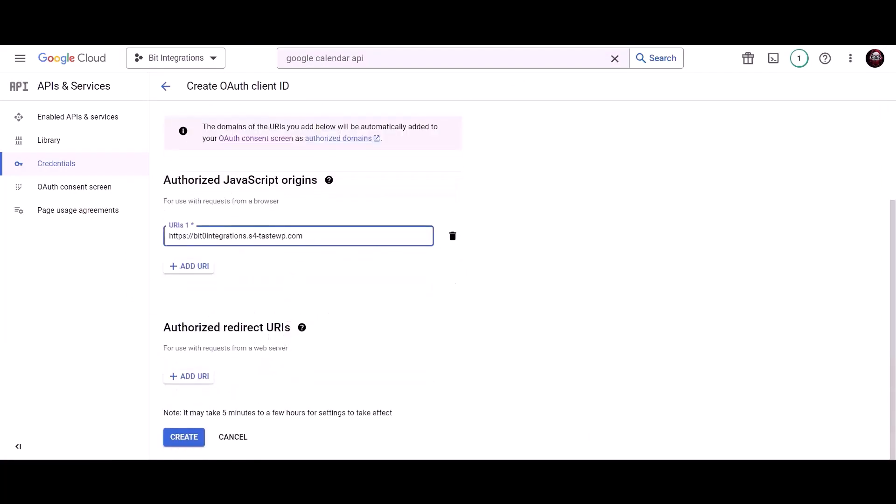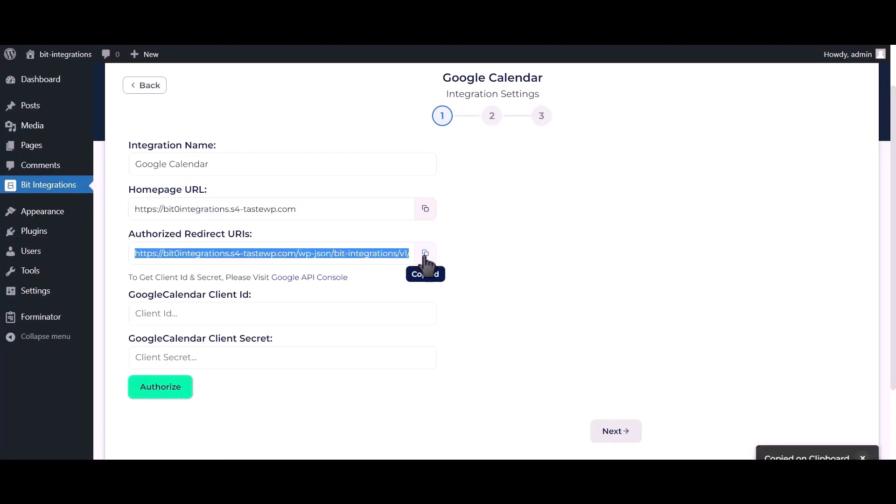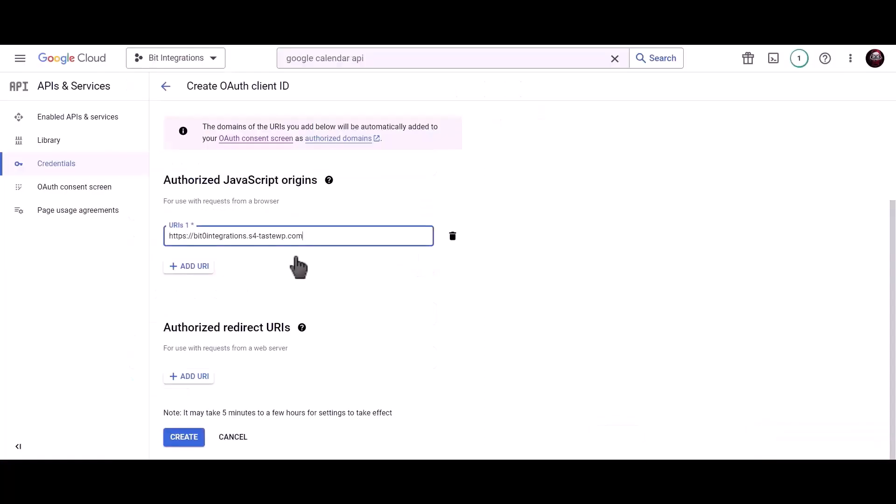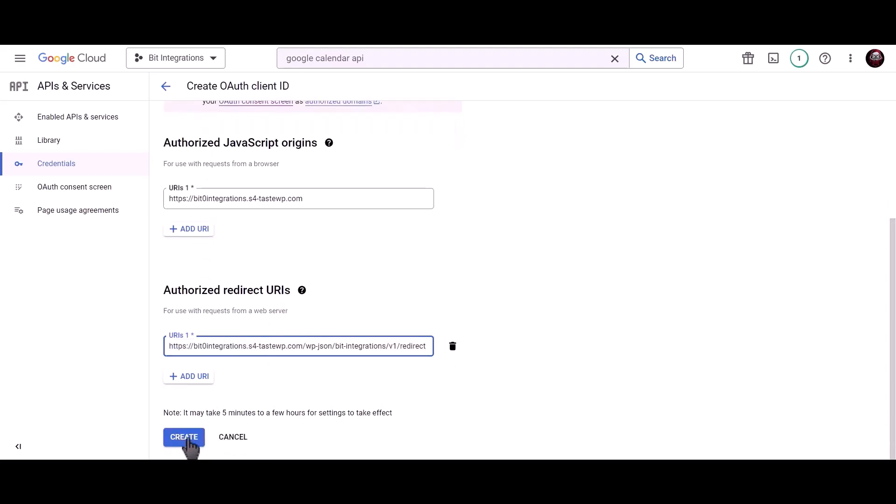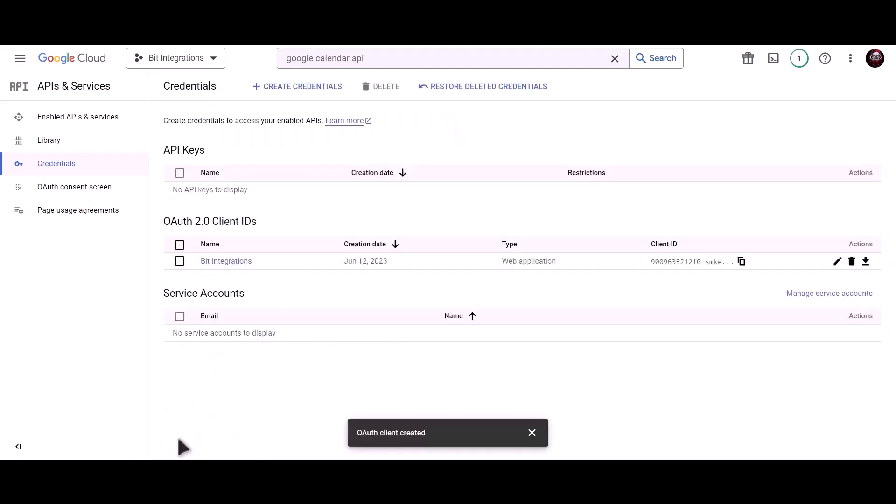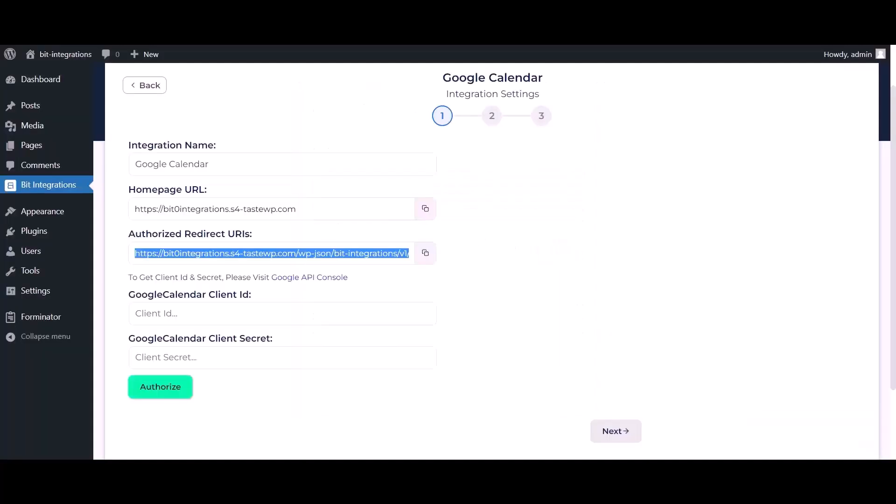To get authorized redirect URI and paste it here, click on create. Now copy client ID and paste it here.